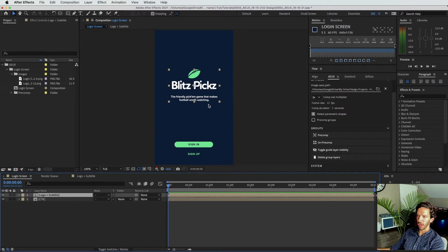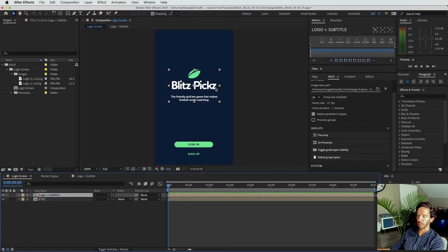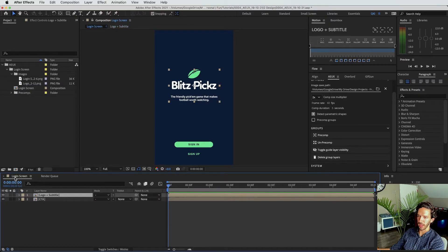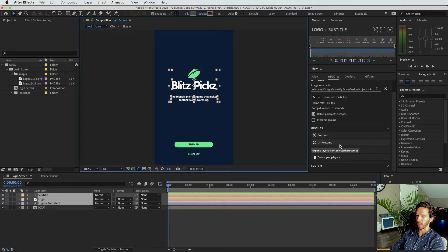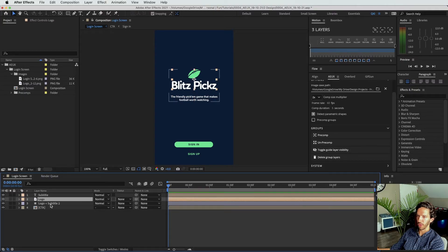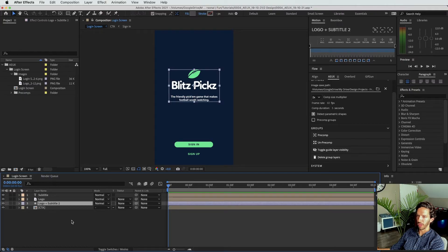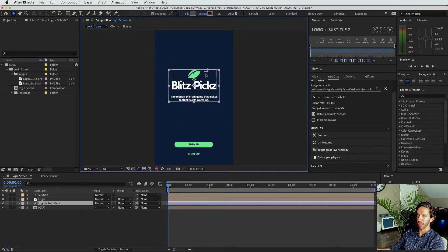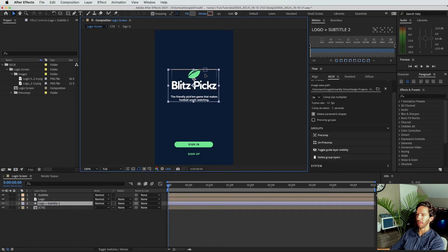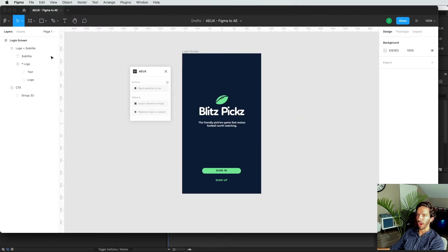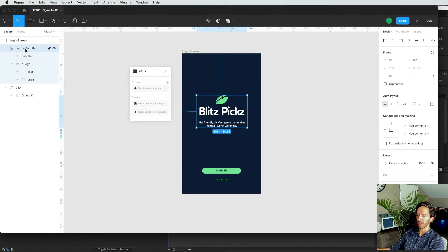We really want to have the ability to move this logo around as well as the subtitle, but I don't want to have to keep on going back into this precomp every single time. And so I'm going to go ahead and un-precomp that. And you can see now we have the subtitle, we have the logo, and then you see this here is a shape layer that's over the entire thing. And the reason that this has been created is because this is essentially the bounding box of our auto layout group.